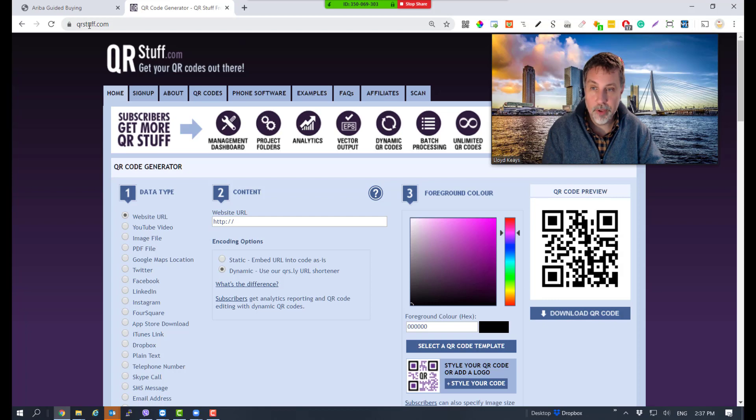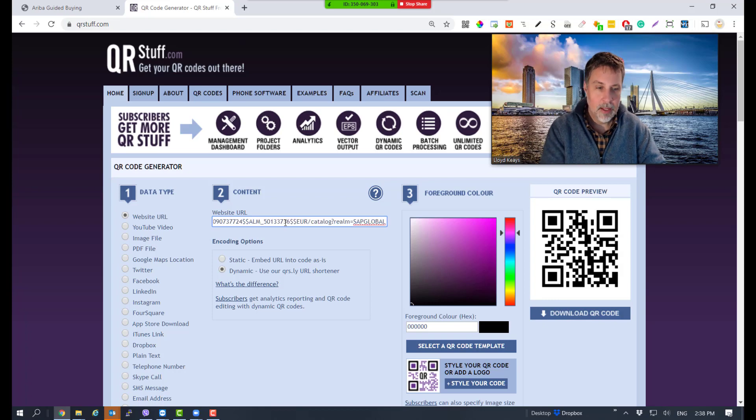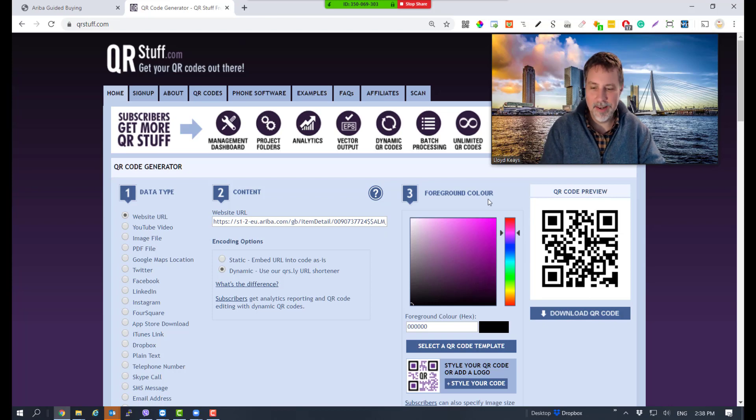It's perfect - QR Stuff dot com. If you look, there's an image of a QR code. It will change when I paste. If I do this, it should have changed in some way.